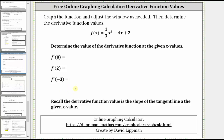Remember, the derivative function value is the slope of the tangent line at a given x value, which we will verify once we find these derivative function values. To begin, we go to the graphing calculator and enter the given function.